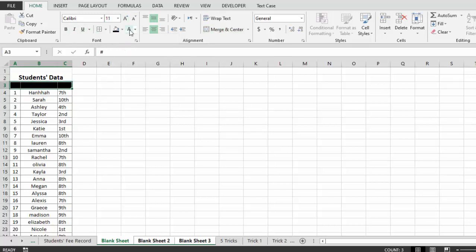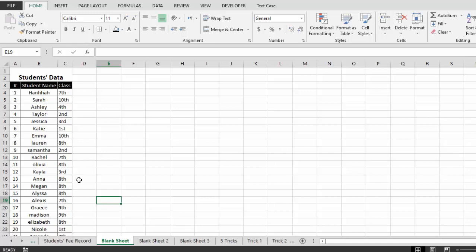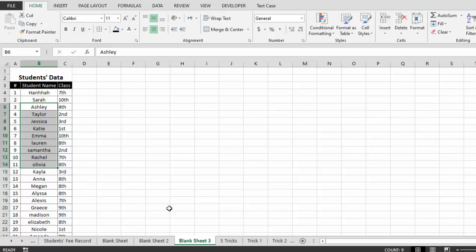With all three sheets selected, paste the data, arrange it, add a heading like 'Students Data', change the color to black with white font. After making all edits, click away from the group selection. Now check the second blank sheet — the same data is there. Check the third blank sheet — same data again. By this method you can record data on multiple sheets at the same time.